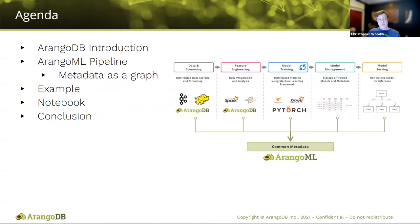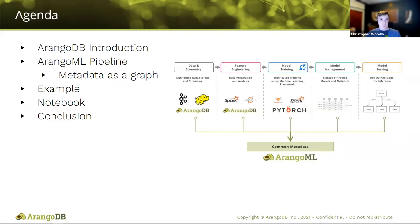The agenda for today is just a quick intro to ArangoDB, then we'll take a look at ArangoML and the ArangoML pipeline, focusing on the metadata gathering portion. After that, we'll set up and look at the example we're going through. I have a Google Colab notebook that I'll share — you can run it on your own with no sign-up or download necessary, so feel free to follow along.